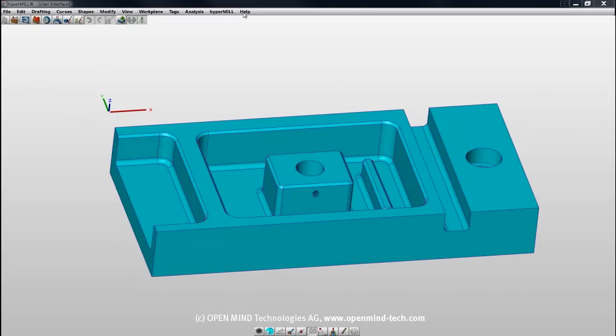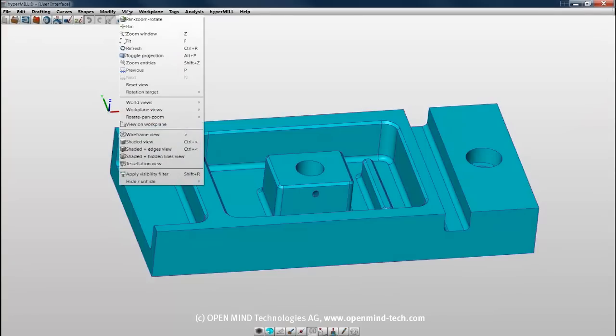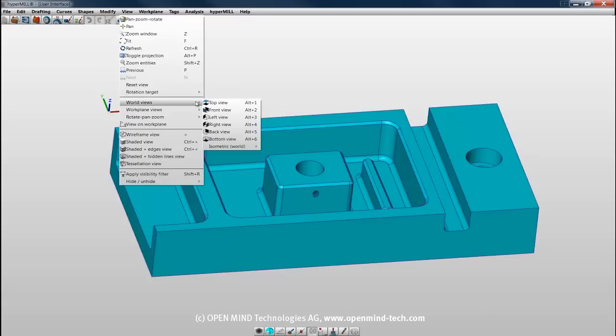The menu bar is directly below the title bar. All HyperCAD S functions are available in the menu bar. Clicking on a menu name brings up the drop-down list of functions in that menu. An arrow to the right of a function indicates further sub-functions.